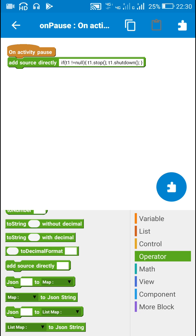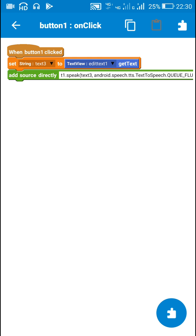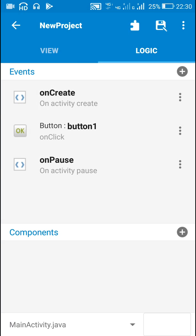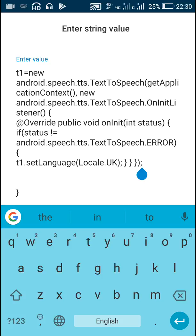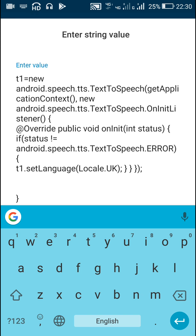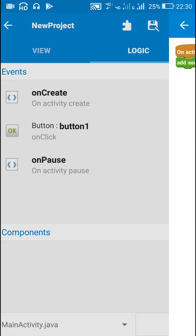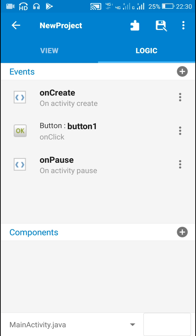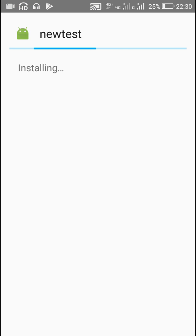One important thing to remember is that the initialization code usually takes 2 to 3 seconds. So we cannot put it in the button click because it will take time to initialize, and the speak code cannot be executed before that. In that case it will not speak when the button is clicked for the first time.